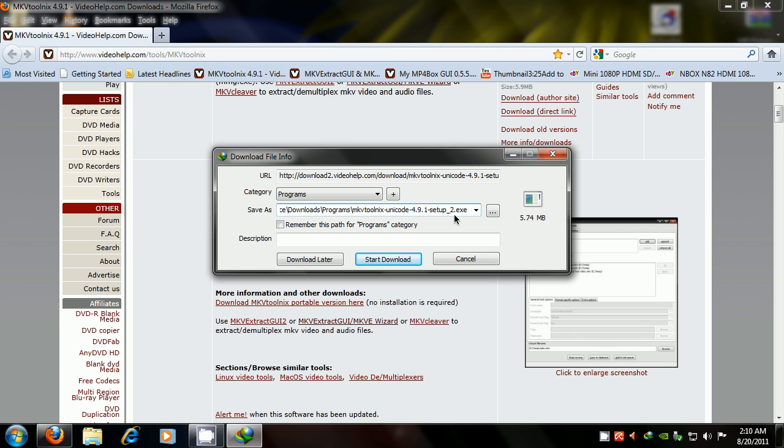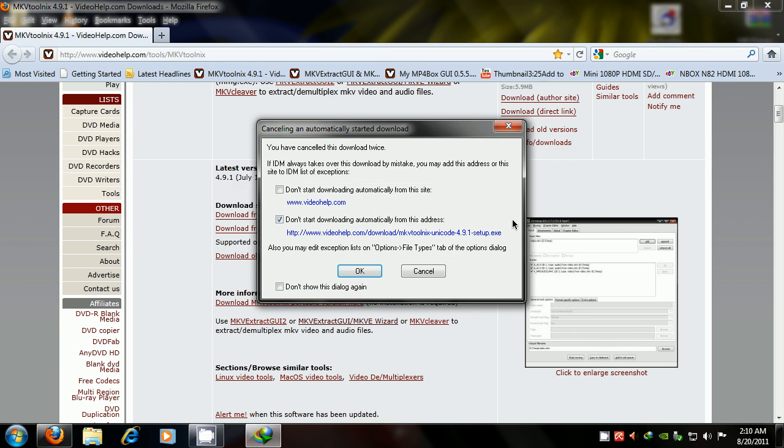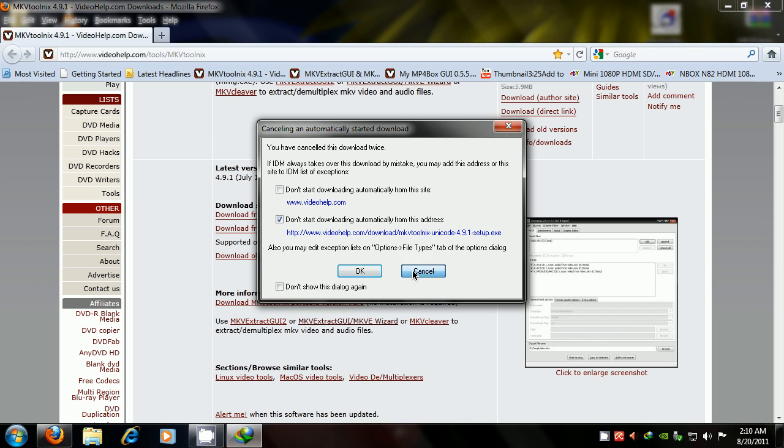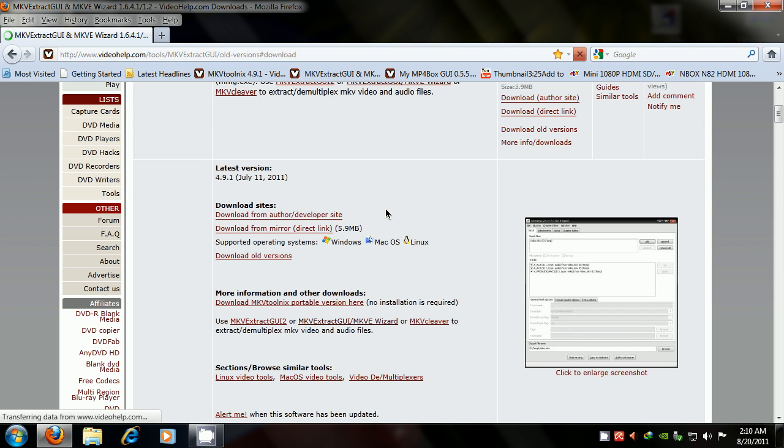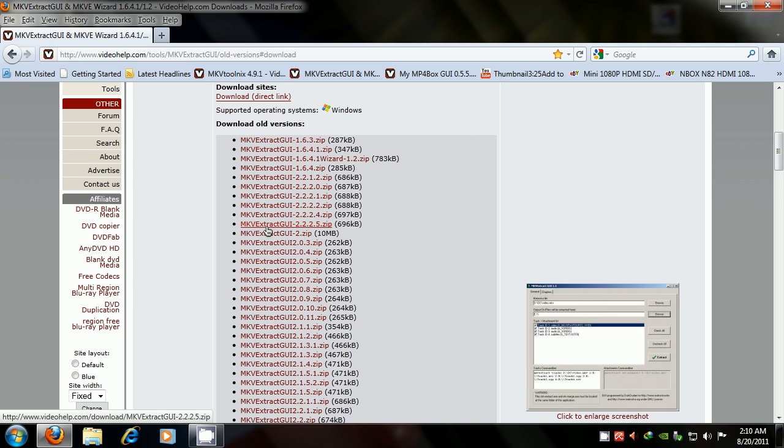As you can see, it says setup number two, because I already downloaded it the first time. So you're just going to download that, and then the second is MKV Extract GUI, I'm going to leave a link for this site.